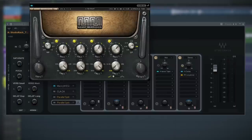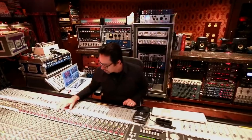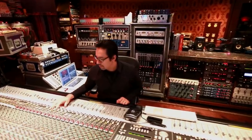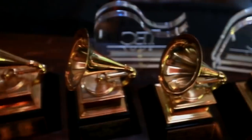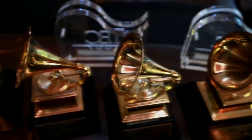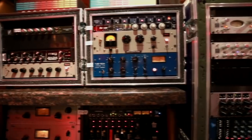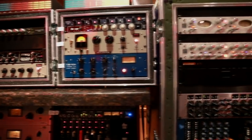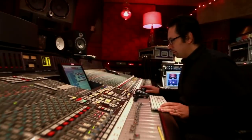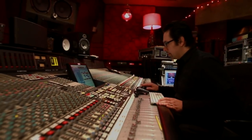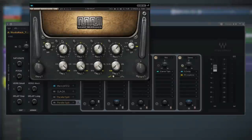Now that everything is under control, we can add some color and character to it. For that, you've got the Manny Marroquin EQ — a collection of multi-platinum Grammy award-winning mix engineer Manny Marroquin's favorite EQs, all bundled into one. Definitely head over to waves.com to learn more. Right now, let's see if we can brighten these vocals up and give them a little more warmth and color.